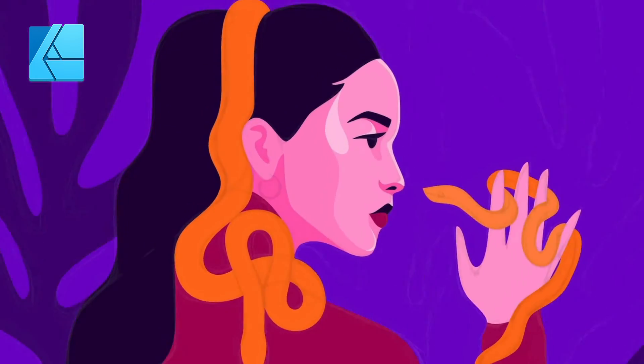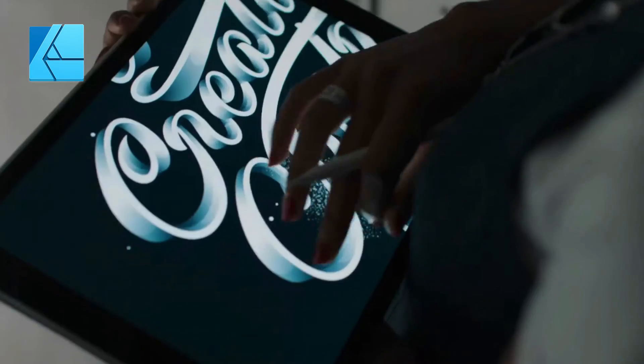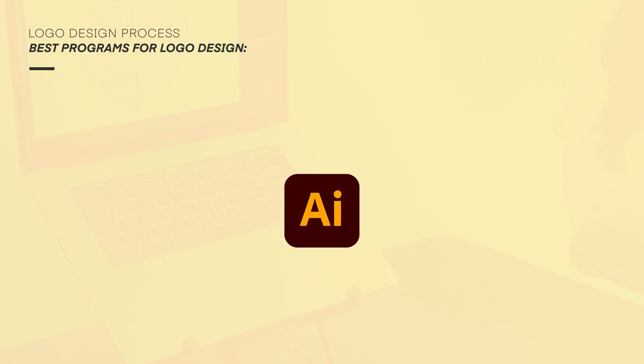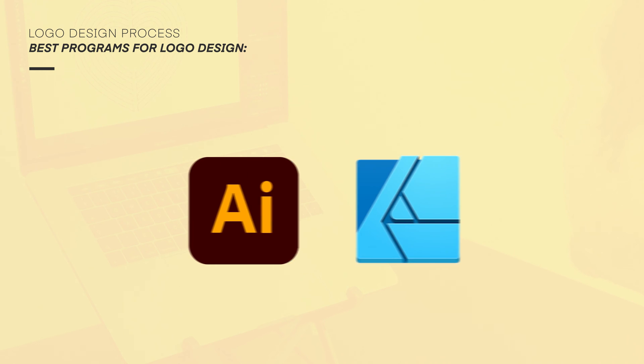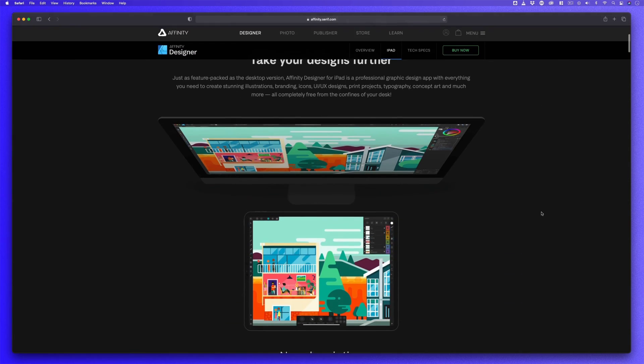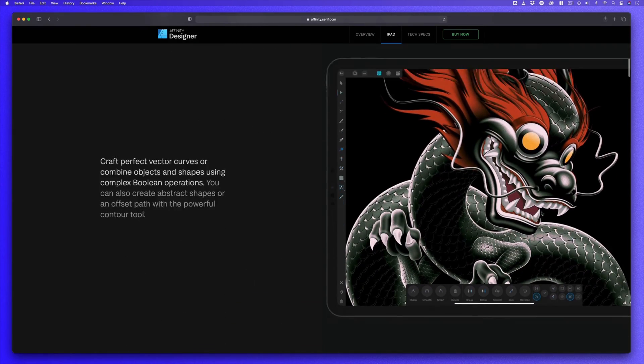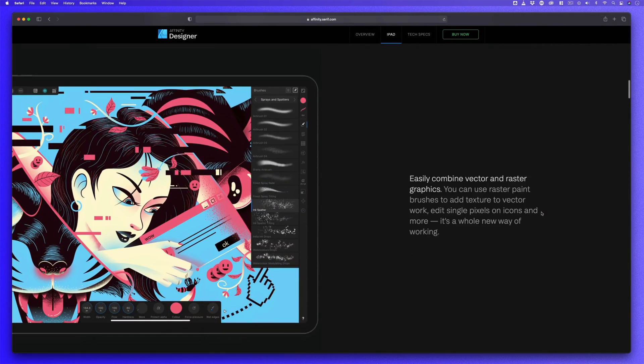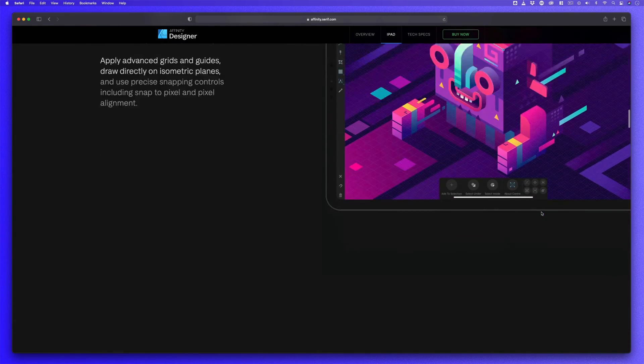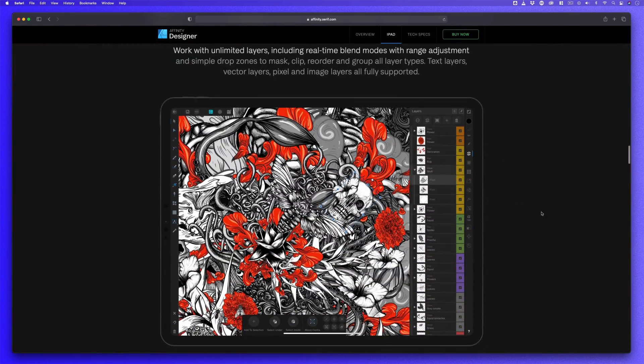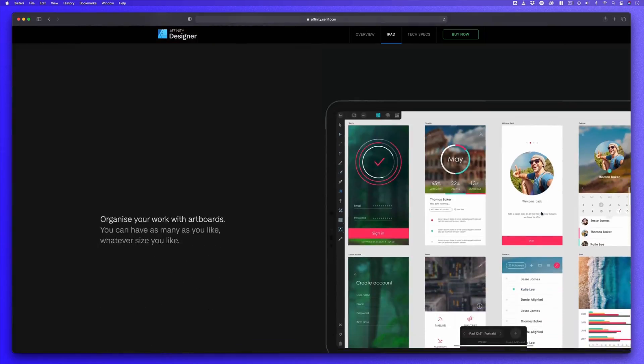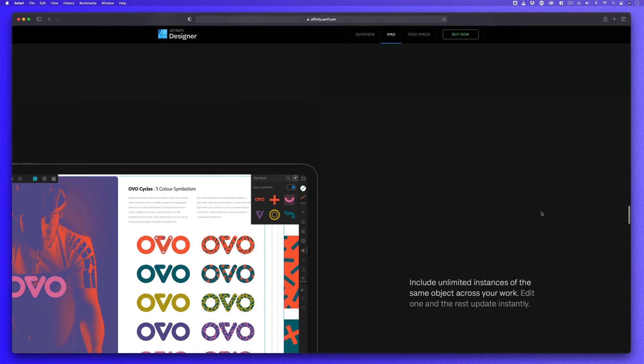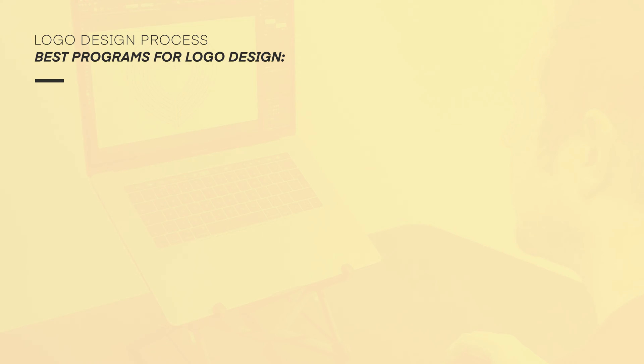The vector tools in Affinity work much the same as Illustrator. As I demonstrate how to develop my logo designs in Illustrator, you will be able to follow along in Affinity Designer. And another great thing about Affinity is that it's also available on the iPad. Like Adobe Illustrator, if you have a tablet computer and want to use your Apple Pencil to develop your vector logo designs, Affinity is a good option on the iPad.